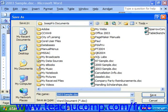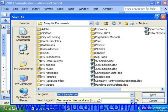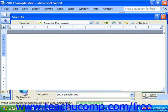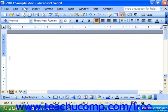Once you've named and saved the file, just click Save in the lower right-hand corner, and you should see the name of the file appear in the title bar.